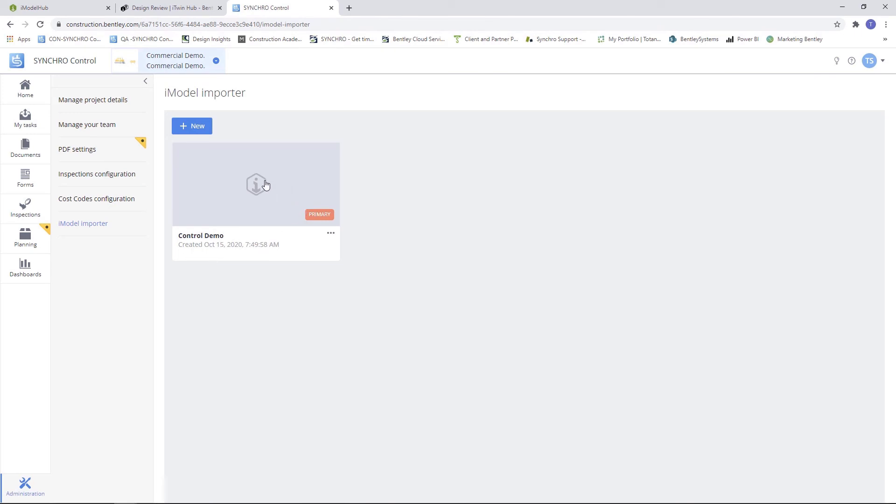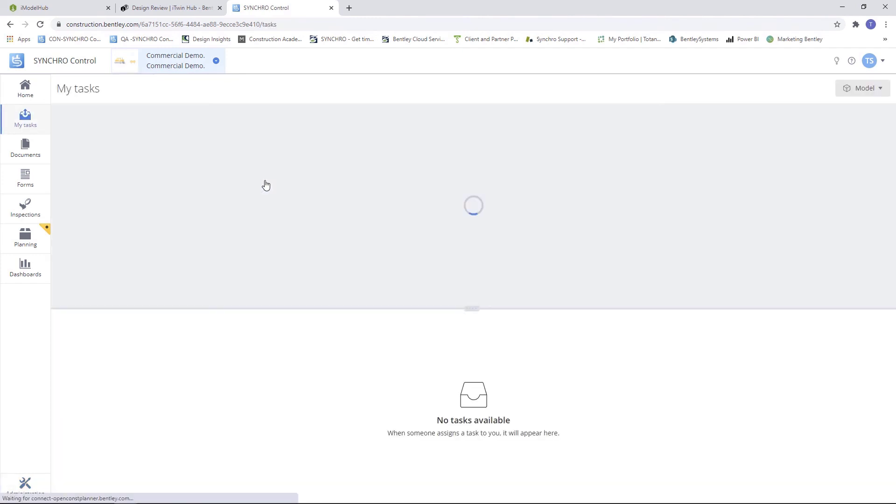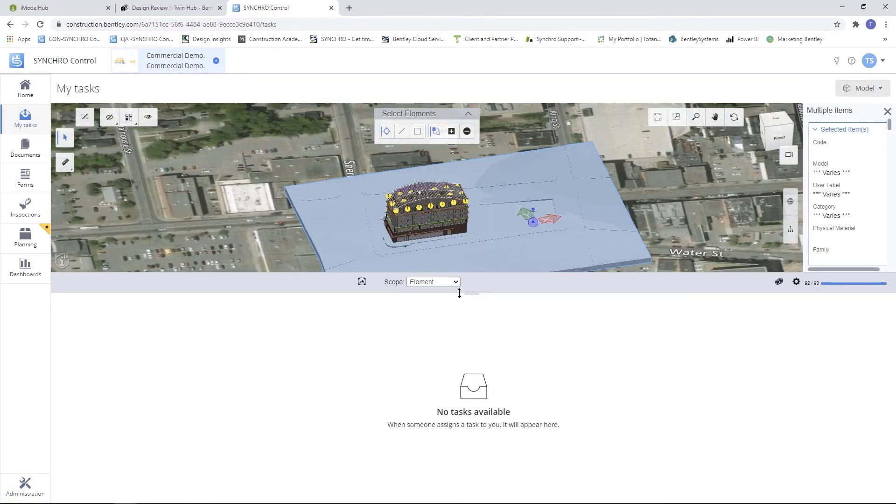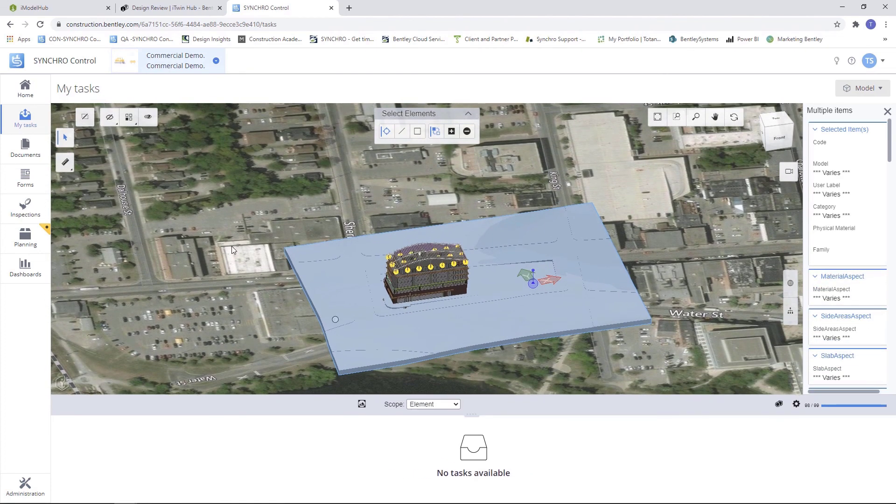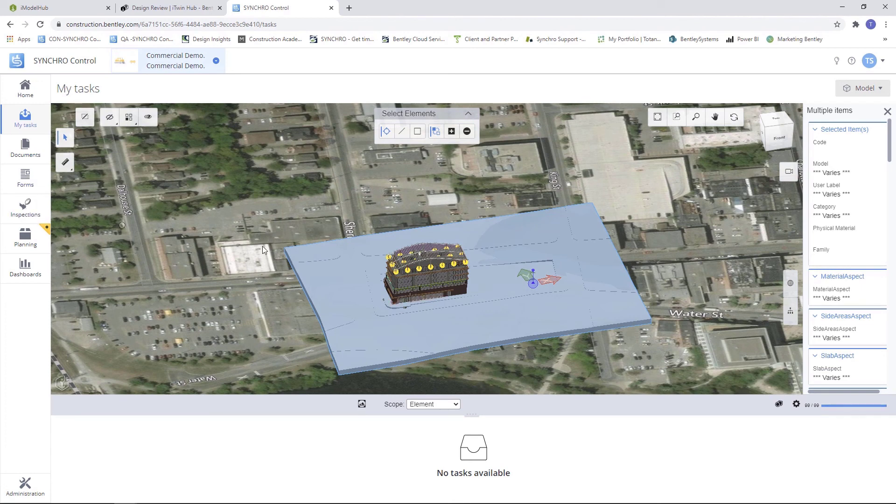So now to look at our iModel, simply click on the iModel icon, and it will bring us to the iModel. We can take a quick look, make sure everything looks all right in here as well. And now we can start taking our tasks, documents, inspections, and different issues to our model.